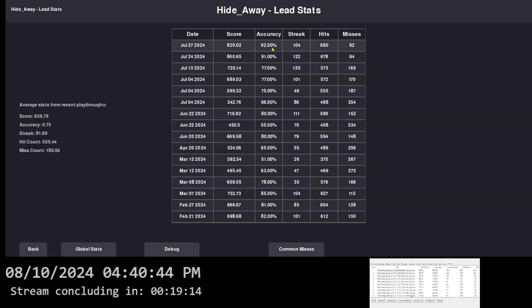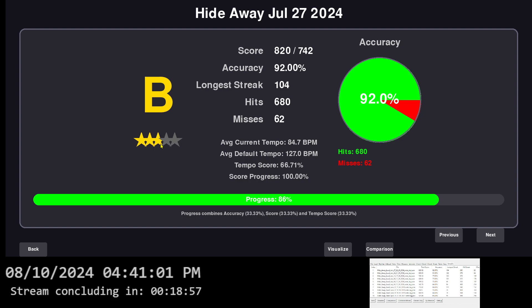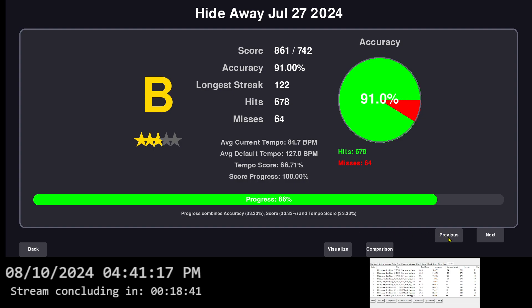So one that I didn't modify the Guitar Pro 5 file is Hideaway. You can see 92% accuracy. The tempo score is only 66%. Because the average current tempo is 84, but the average default is 127. So my progress is only 86% in B. Only three stars, not three and a half. B plus would be three and a half. But you know, even though I got good accuracy, almost an A in accuracy, and I got 100% score, the tempo has taken me down of my progress.